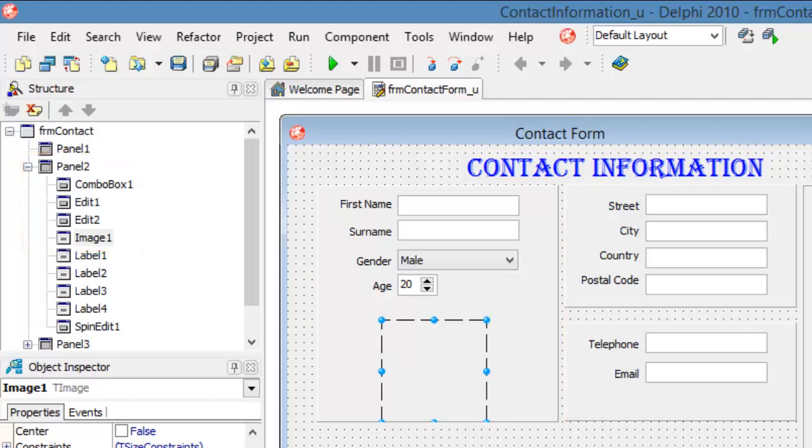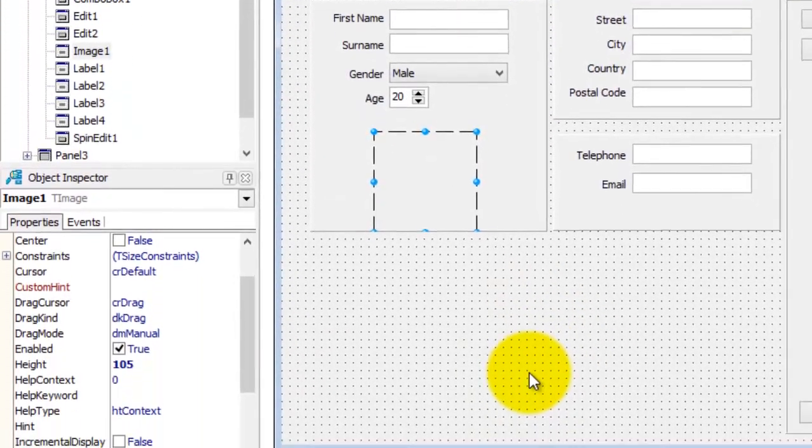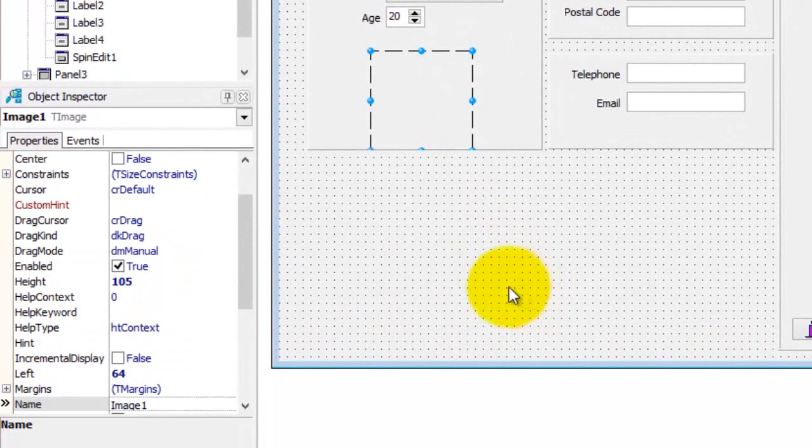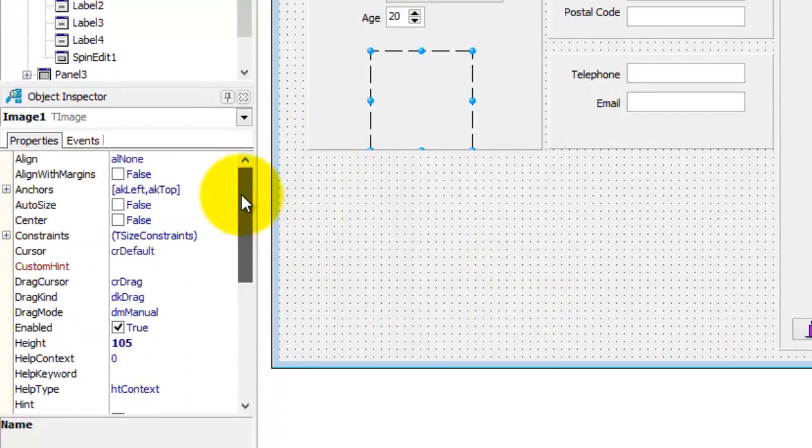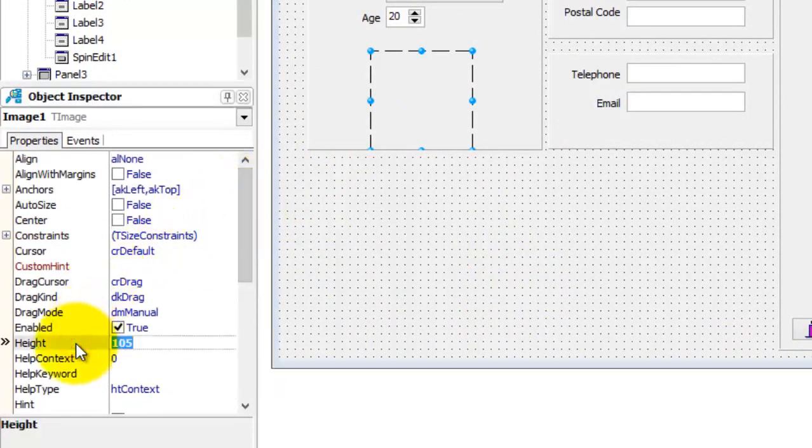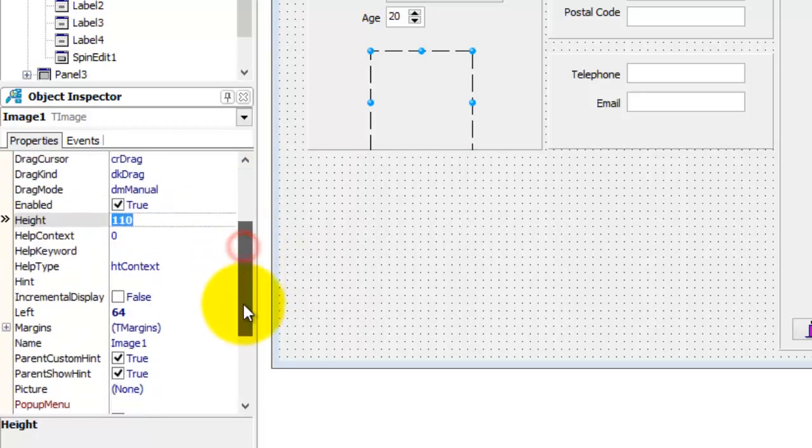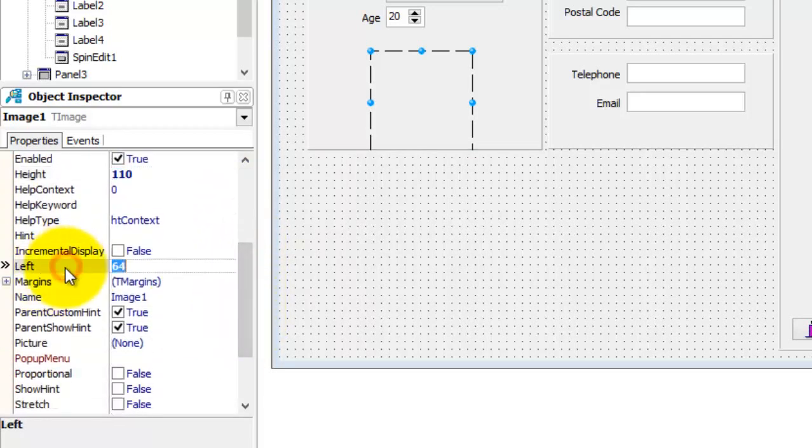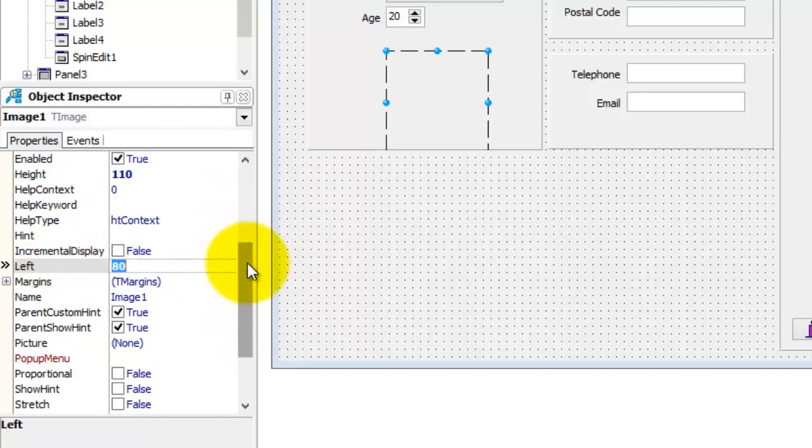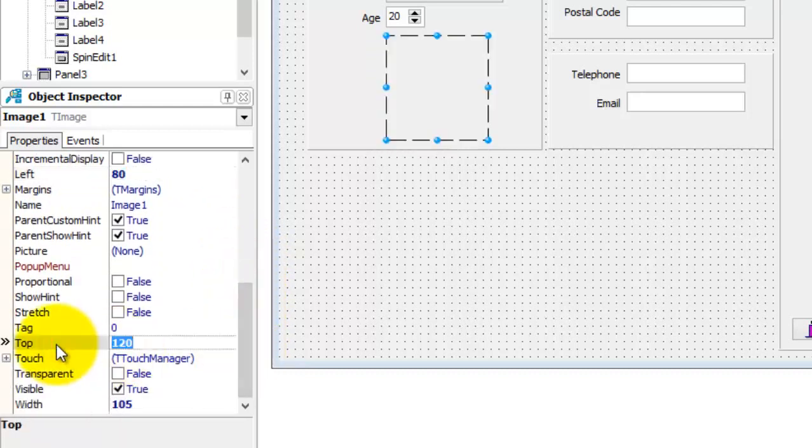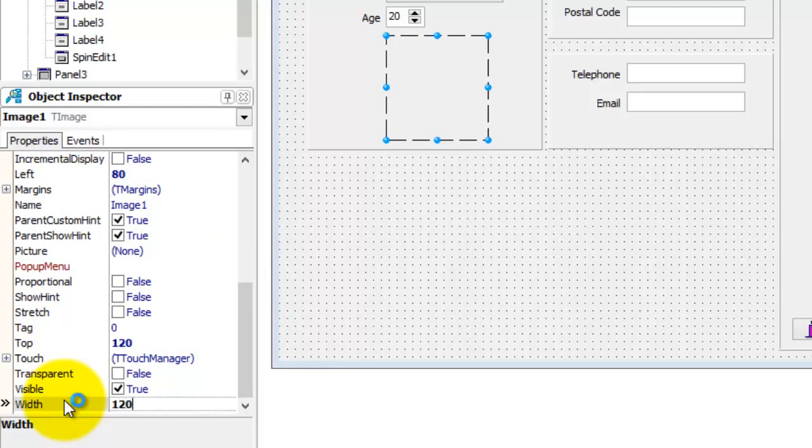Select Image 1. Go to the Height property and change it to 110. Change the Left property to 80. Scroll down and make the Top 120. And also change the Width property to 120.